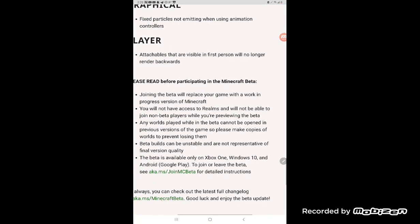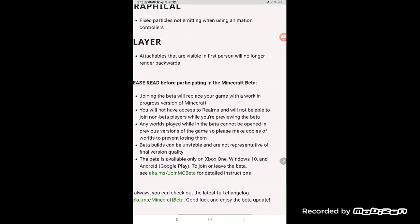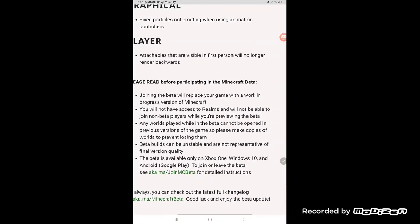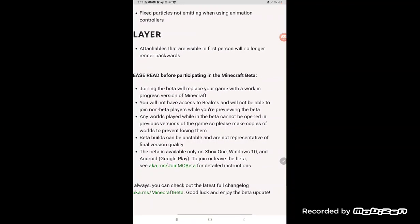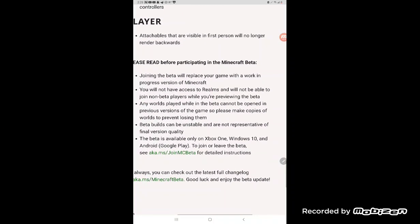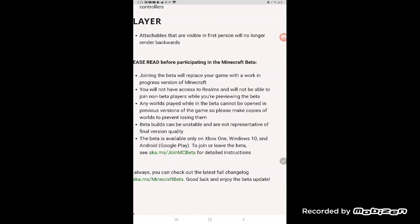The beta is available only on Xbox One, Windows 10, and Android and Google Pro.